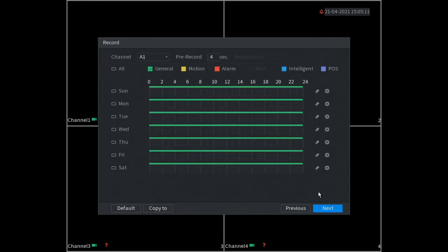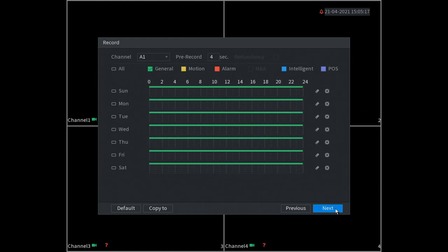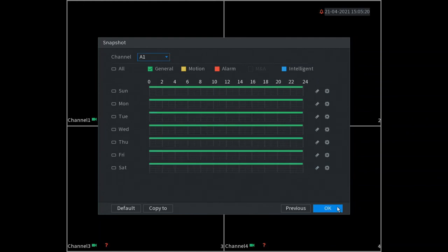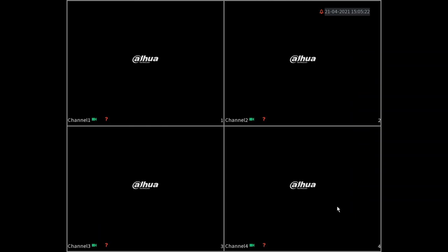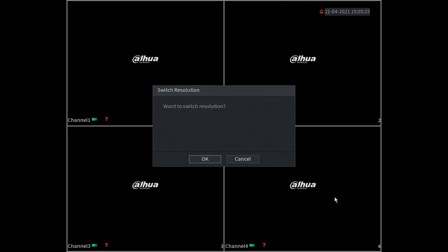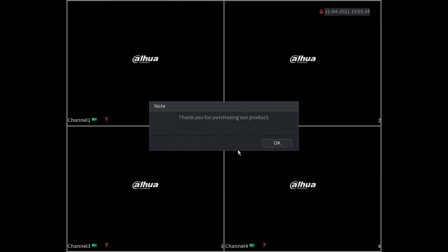This means we're set to record 24/7. If you want to change the 24/7 recording you can change it here, but this is fine for our purpose. We go next and snapshot is fine. Okay, want to switch resolution - this will automatically detect your optimum resolution for your DVR and you can click on OK, but we're just going to cancel that for now. Great, so that's our DVR setup.